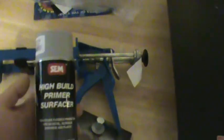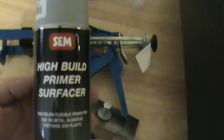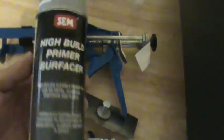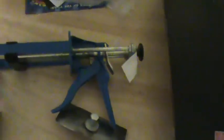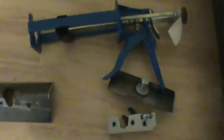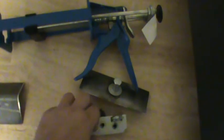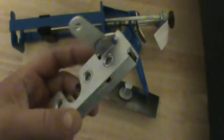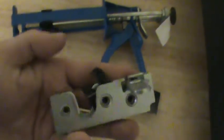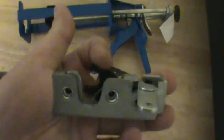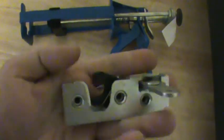And he also gave me a can of high-build primer. So far so good. But these are neat. Can't wait to get these installed.